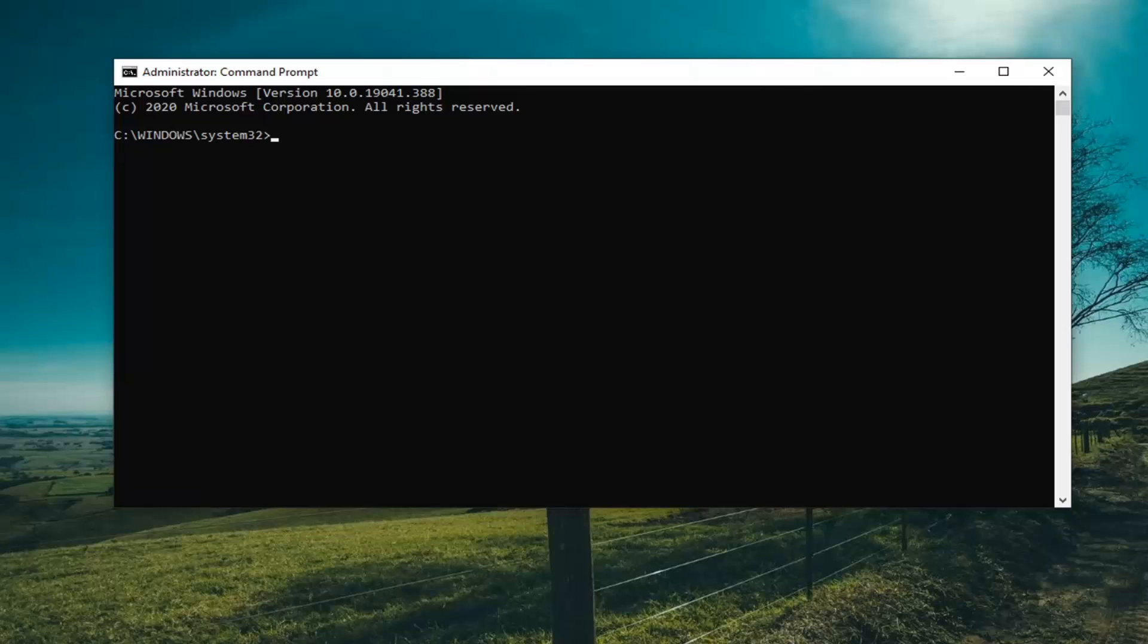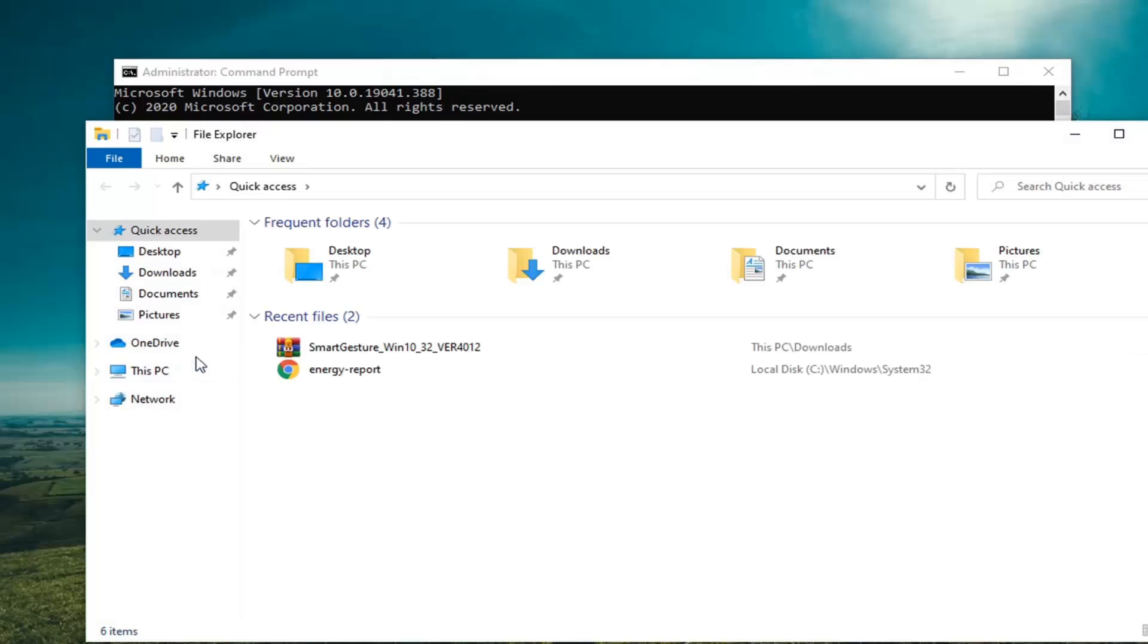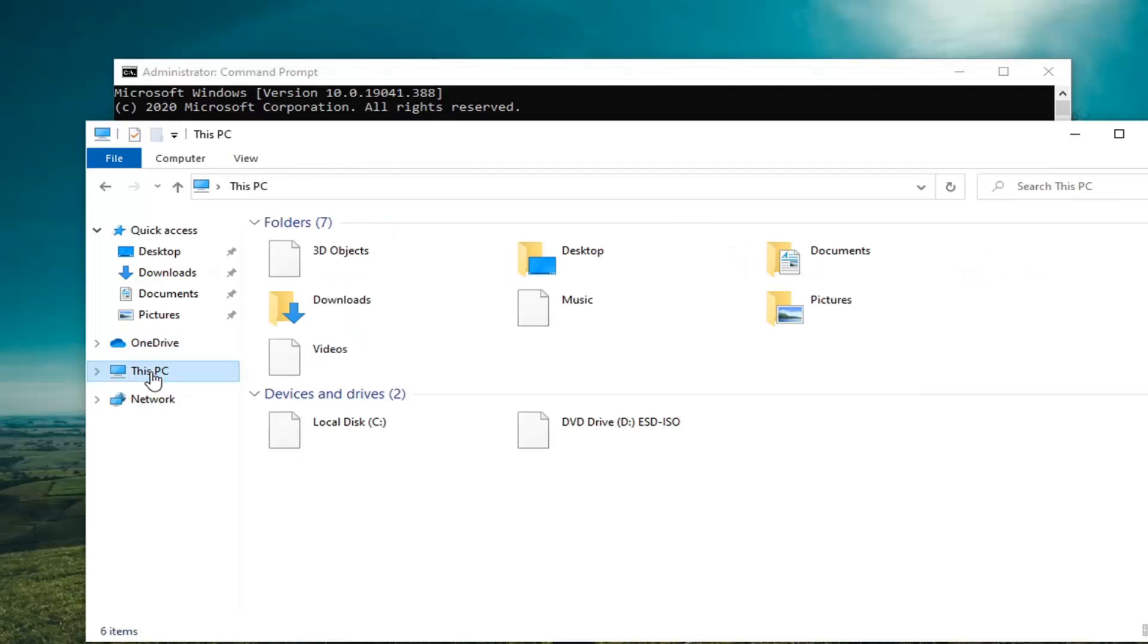If you know for a fact that your Windows installation is not on the C drive, you're just going to swap out that letter with whatever is the correct drive letter. Otherwise, we're going to keep it C in my case since I know it's on the C drive. If you're unsure, you can always just go ahead and open up File Explorer and then select this PC on the left side.